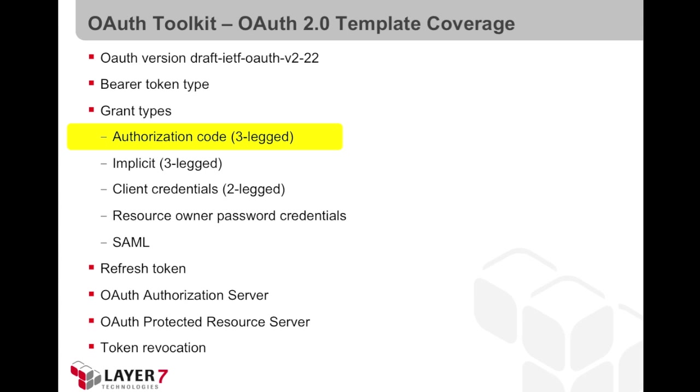This video focuses on the authorization code grant type, and you will find other videos in the same series that cover other aspects of the specification.